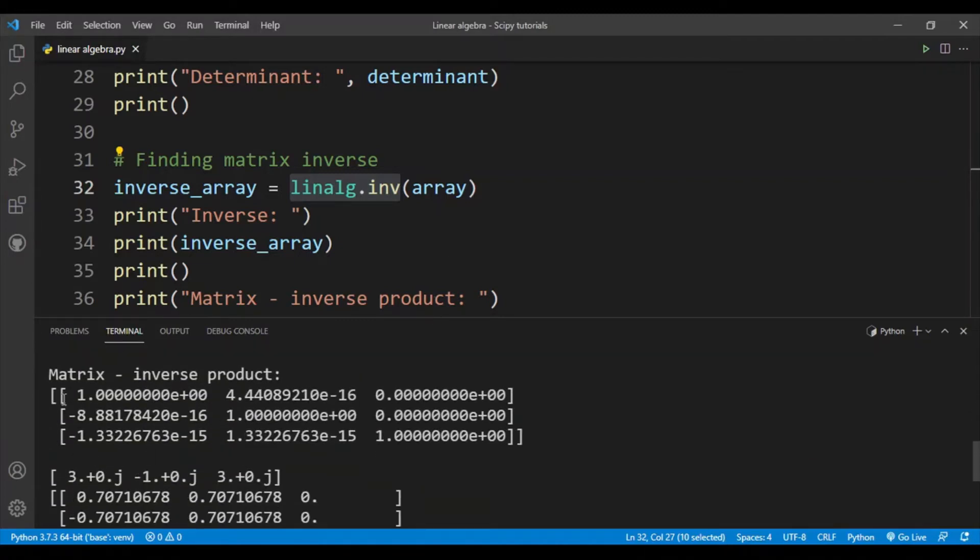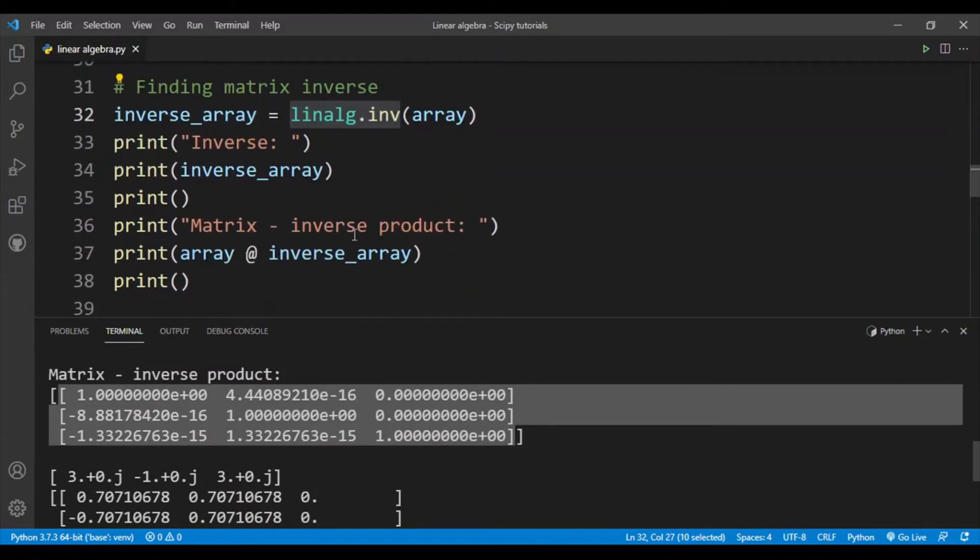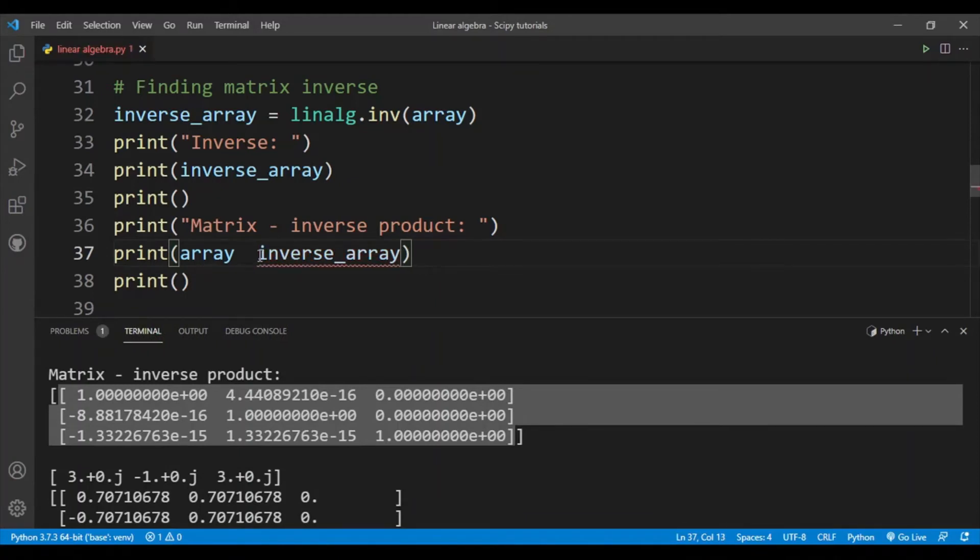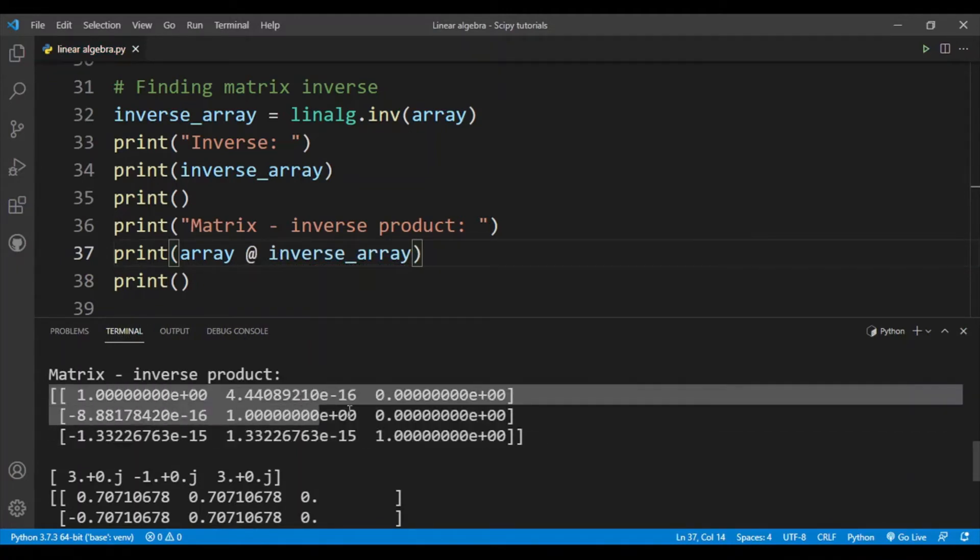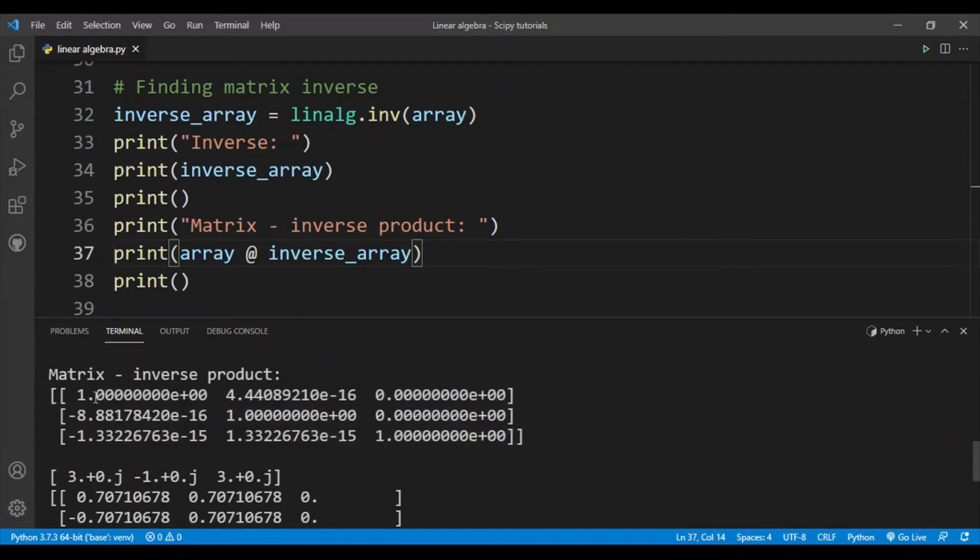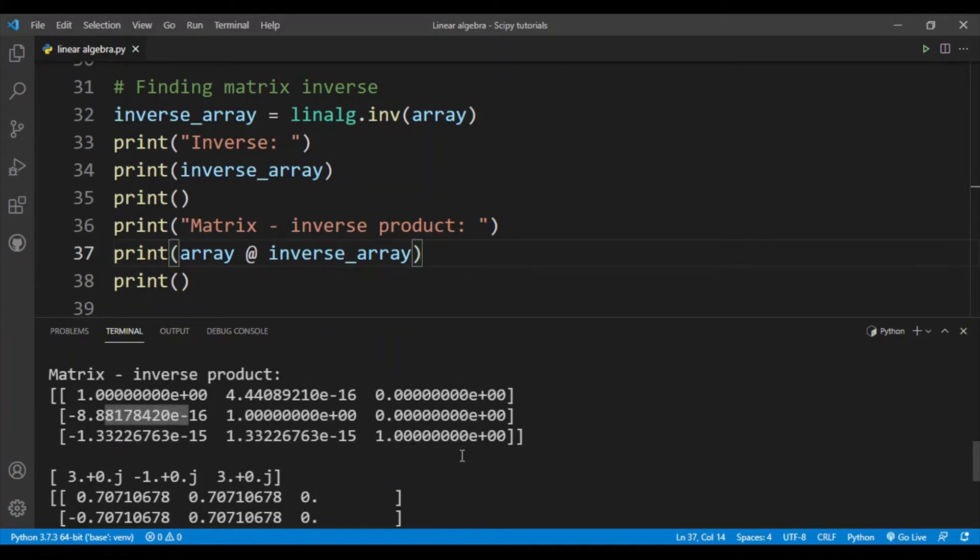So this is our product. By the way, in the code remember that you need to use the @ operator to do matrix multiplication. If you put in asterisk you will end up performing element-wise multiplication, which is not what we want. And you can see that this is in fact an identity matrix. The values aren't precisely 0 and 1, but this is more or less equal to 1, this is approximately 0, 0, 1, 1, 0, 0, 0 - it's an identity matrix.